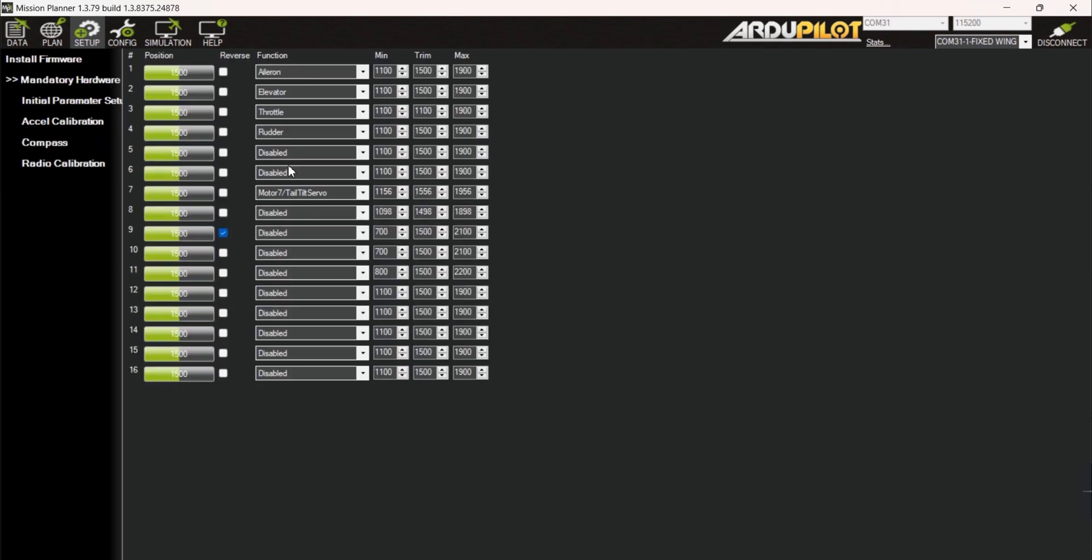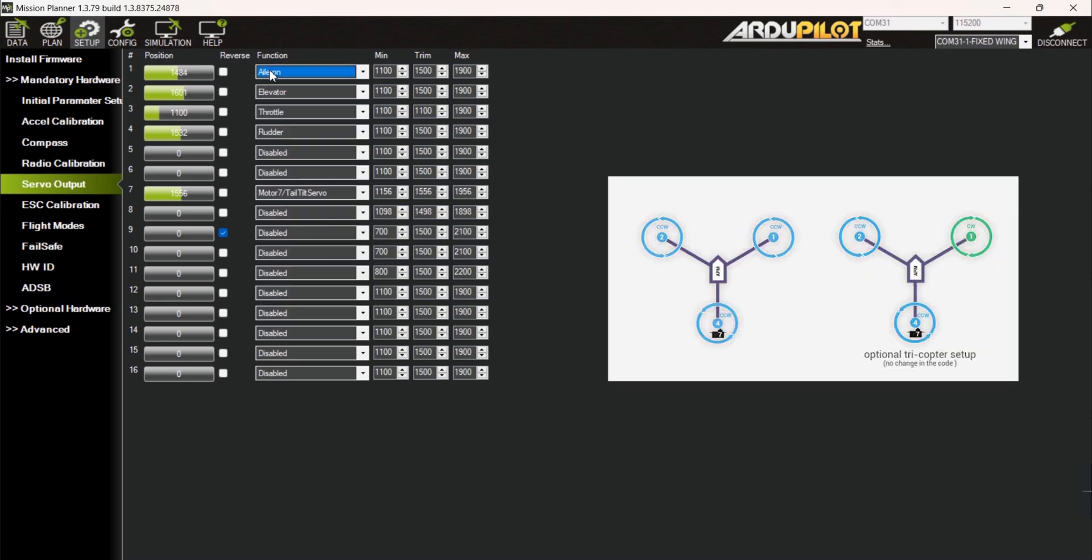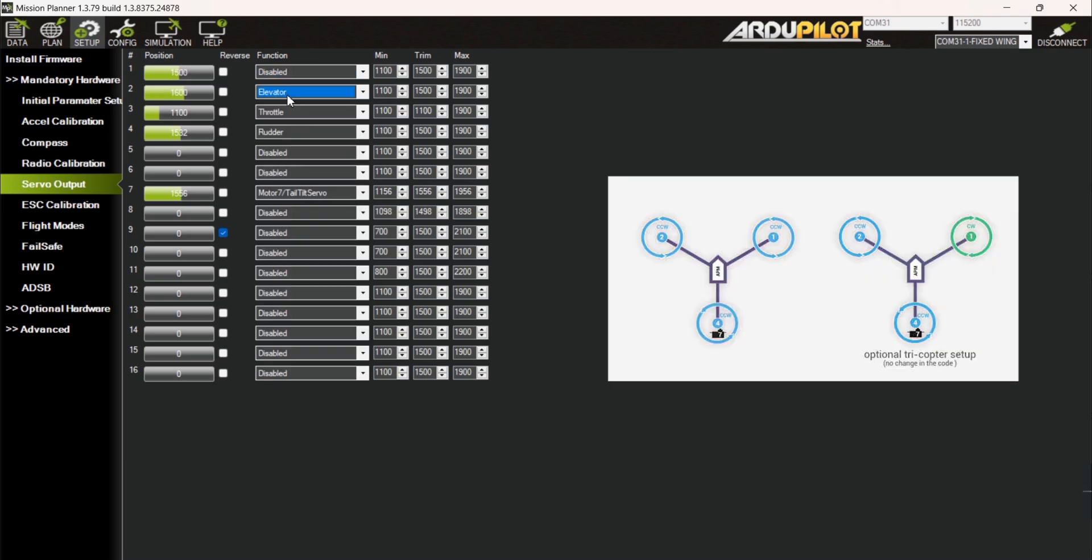Change the functions to the layout that your setup needs. For tricopter VTOL I opted to set S2 to S4 for motors 2, 1 and 4 respectively.